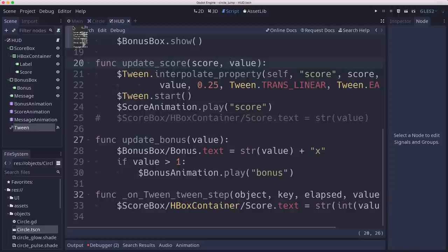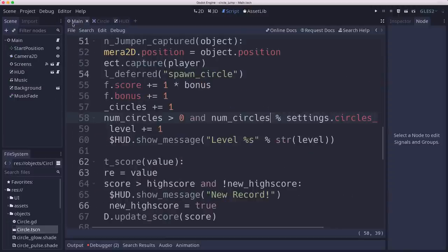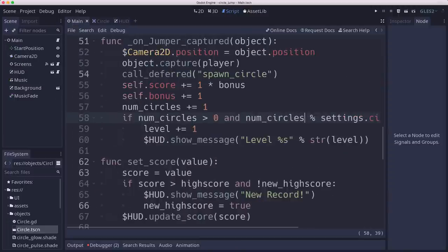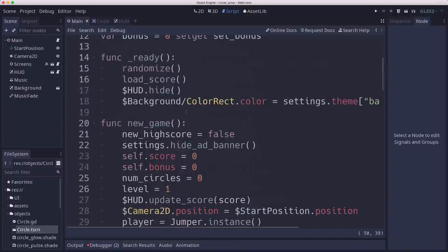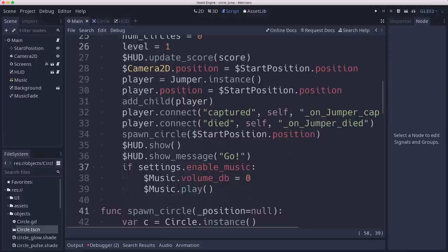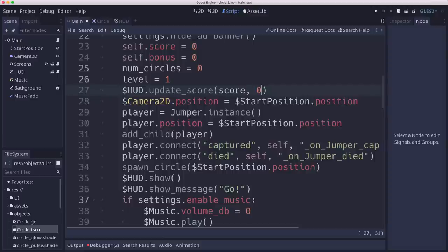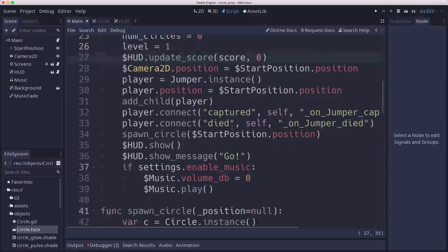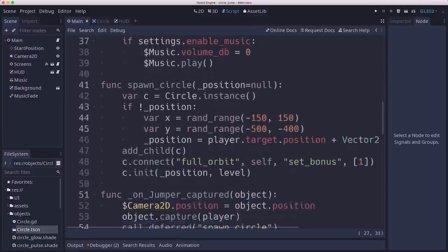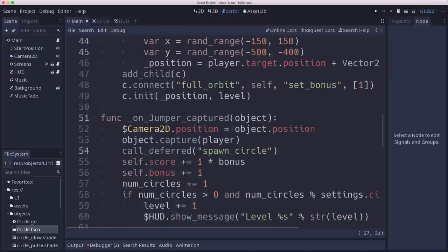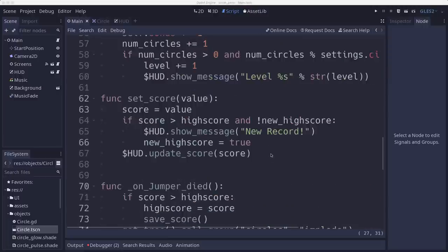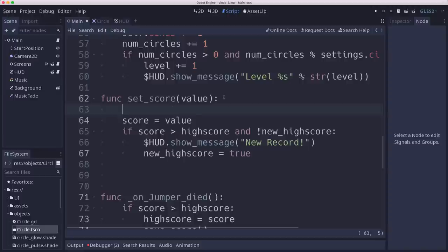So that's over in our main, we've got to update that whenever we call hud update score, we have to update with what the score is and what we're changing it to. So we're going to say score comma zero there because we're going from zero to zero basically. But down here when we get points, we're going to take that and we're going to do it before we've set the new value and we'll pass both like that.